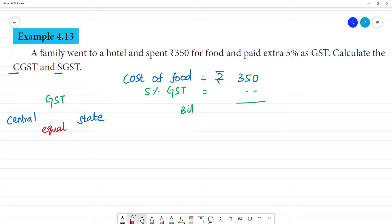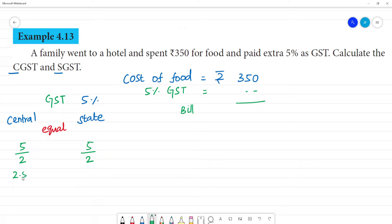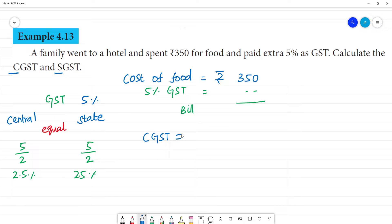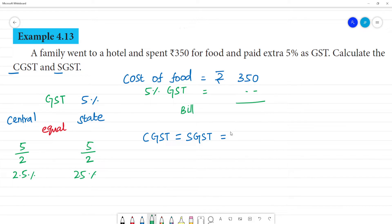The Central and State Governments will share the GST equally. So the 5% GST is split as 2.5% CGST and 2.5% SGST. Both are the same, so CGST will be equal to SGST.